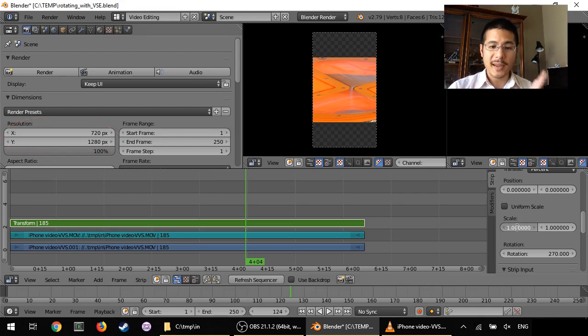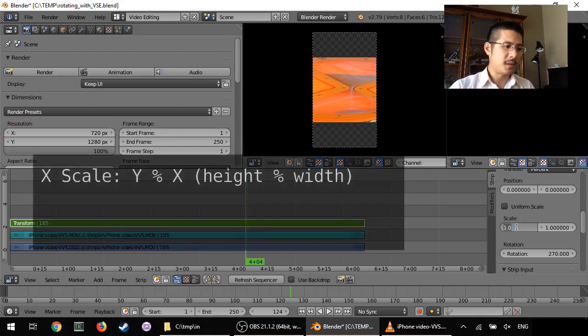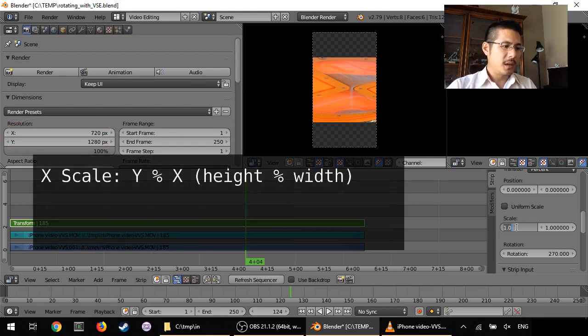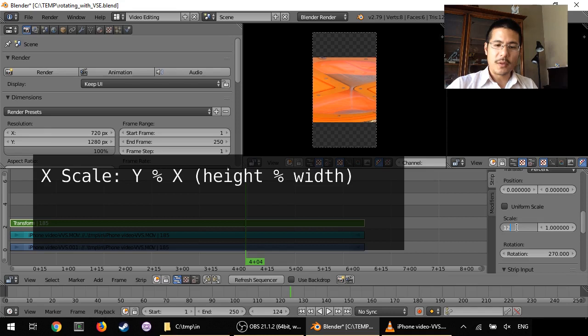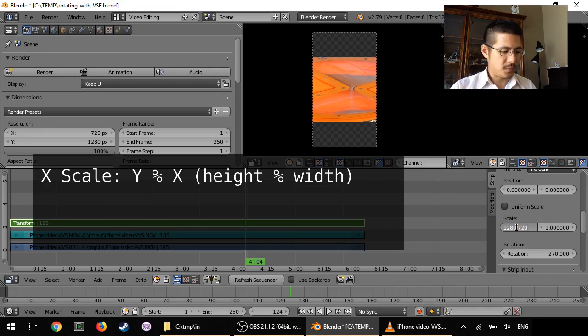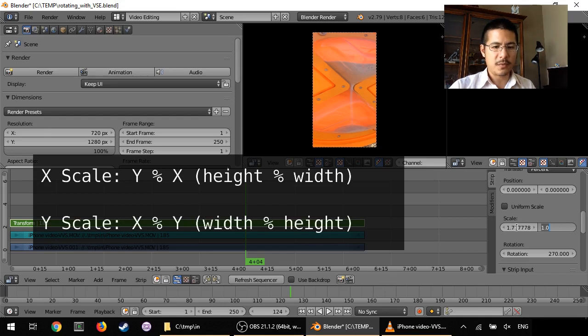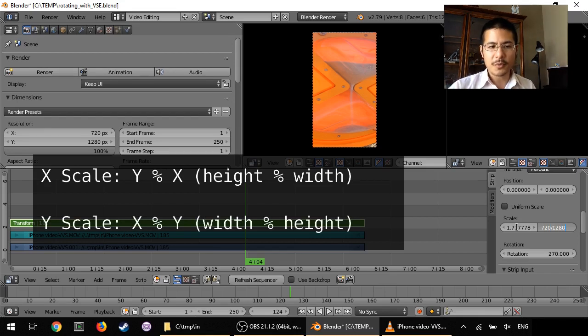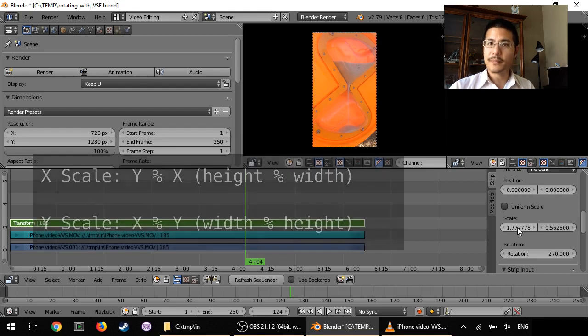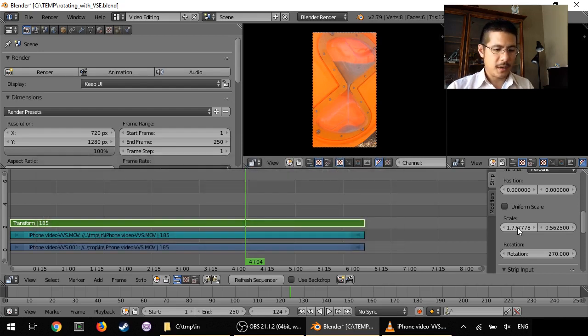So for example, for the X, I'm going to say this is 1280 divided by 720. Then I can press the Tab key to move on to the next field, and reverse the numbers. 720 divided by 1280, press Enter, and there you have it.